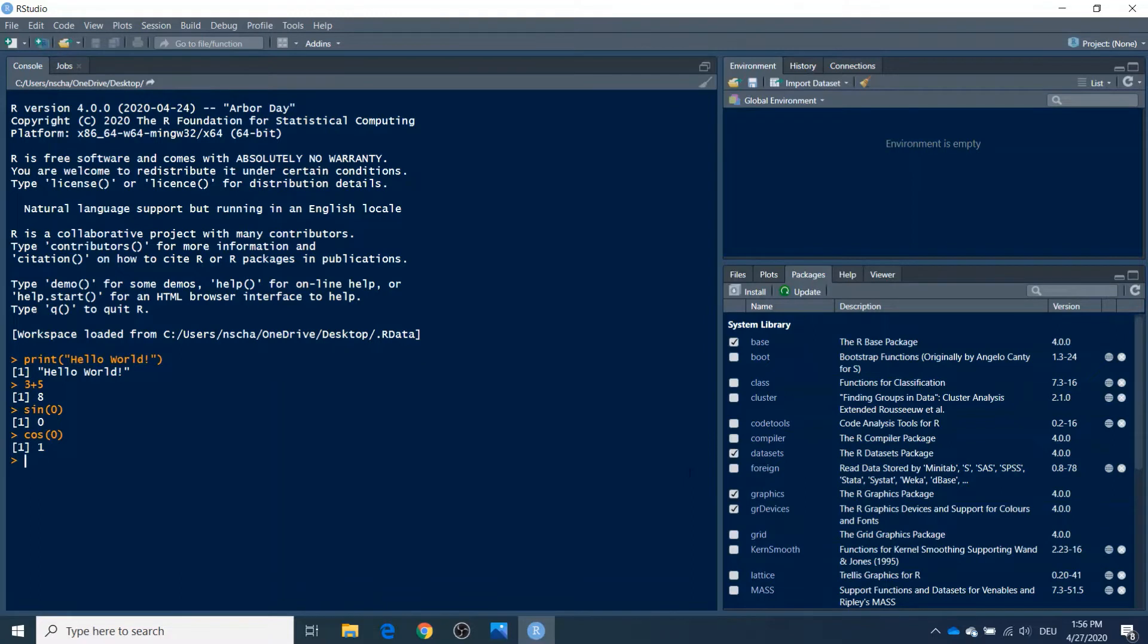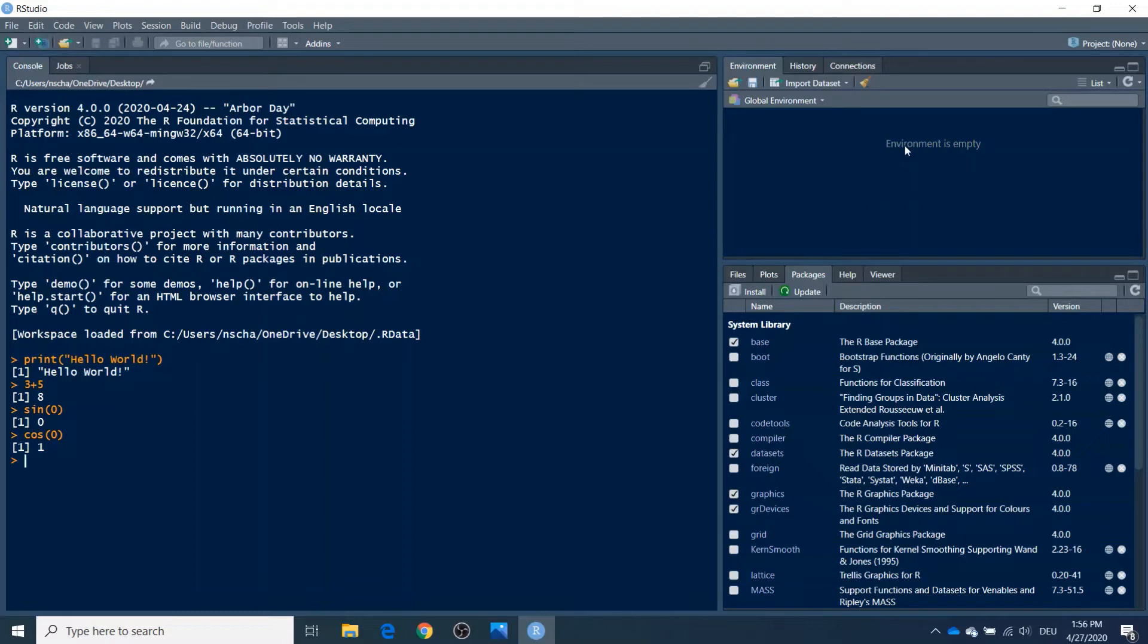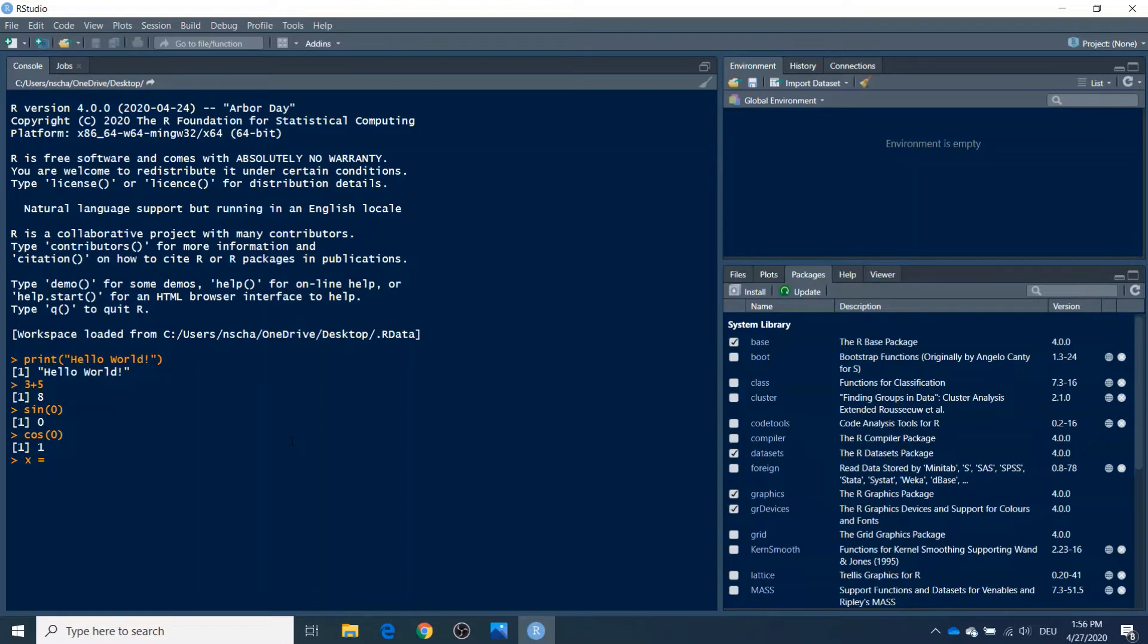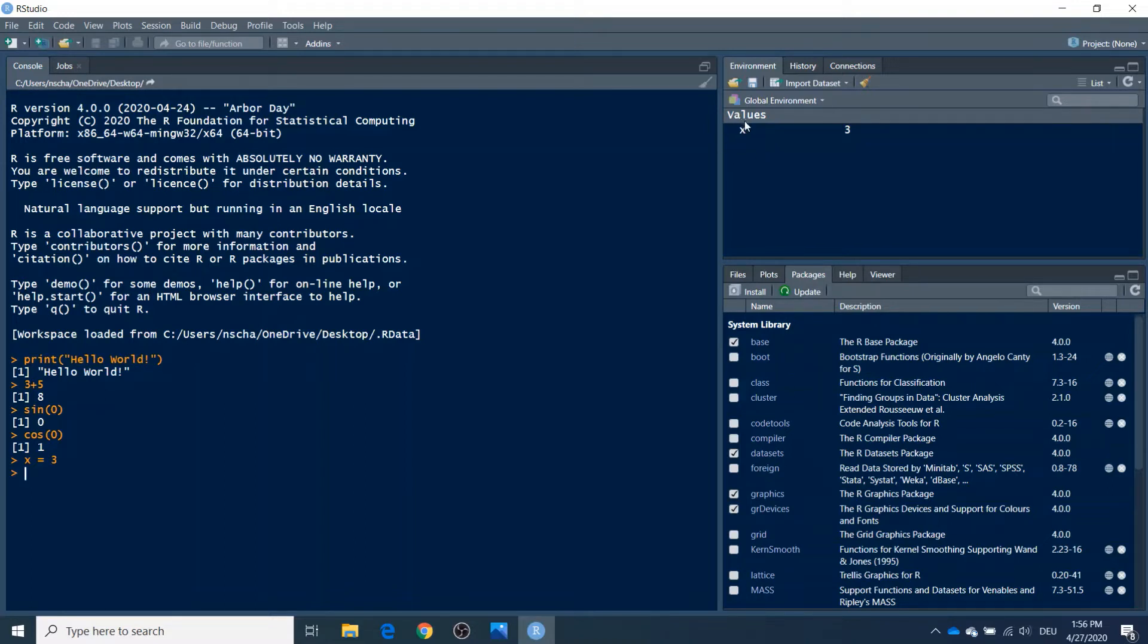So the next thing we want to do is to create a variable. So then we can also talk at the same time about this window on the top right here, which is called Environment. Because in this environment, all the variables you create are stored. So at the moment you see the environment is empty, but now we can create a variable like this. So first you type the name of the variable, for example x, then an equals sign, and then we want to have this variable contain the value 3. Click enter, and you see now we have here in this environment the name x and the value 3.